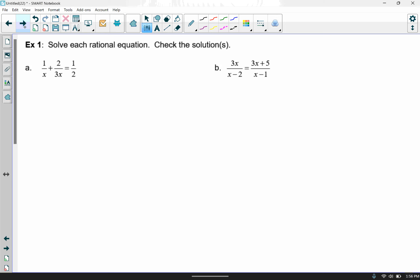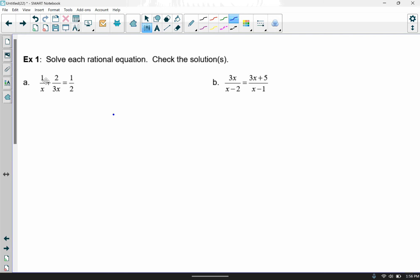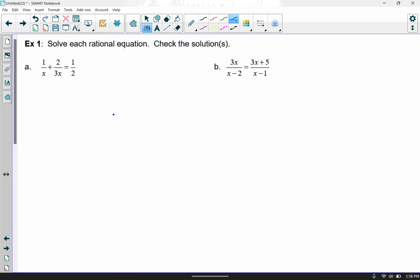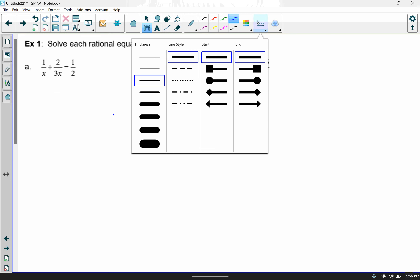In example one, solve the rational equation and check your solutions — you have to check the solutions in these problems. First, I've got all these fractions and I want to get rid of them. I'm going to multiply by my common denominator. Between x, 3x, and 2, I need to find my common denominator, so let's do the numbers first. What number will both 2 and 3 go into?